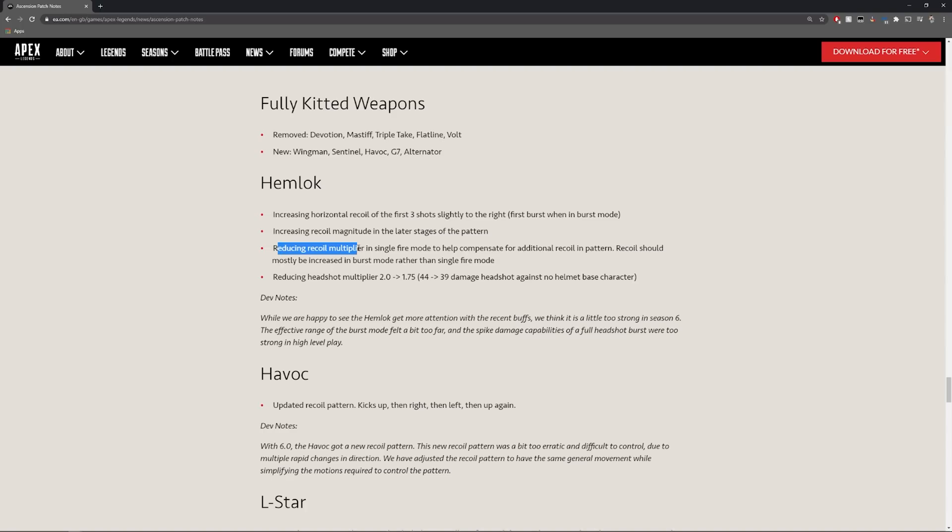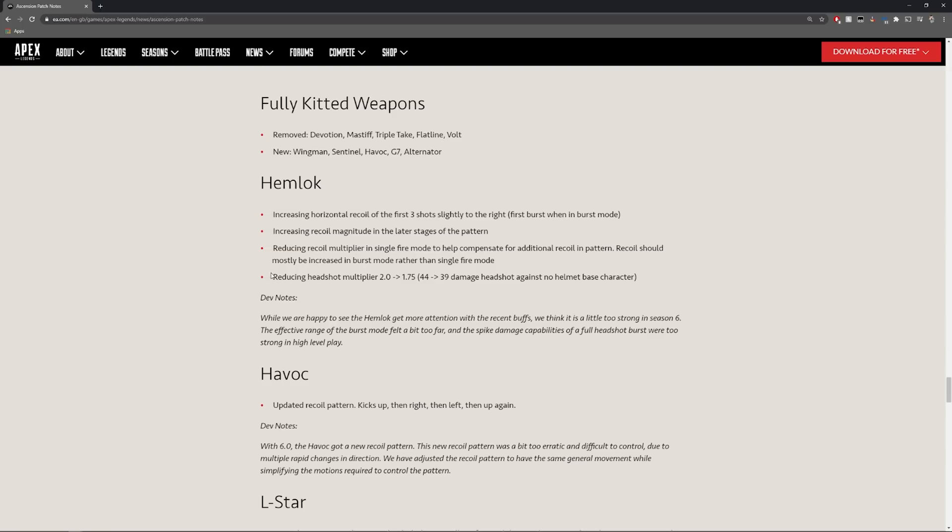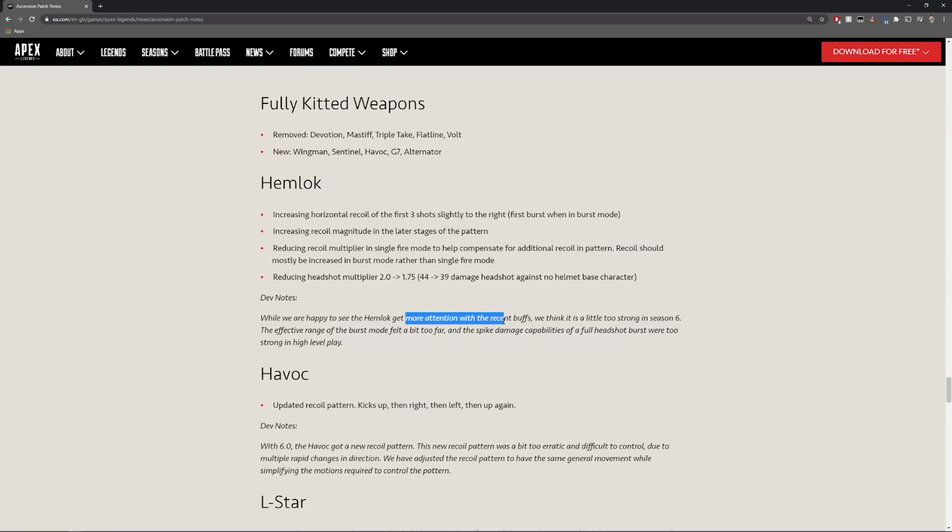Reducing recoil multiply in single fire mode to help compensate for additional recoil in pattern. Recoil should mostly be increased in burst mode rather than single fire mode. Reducing headshot multiplier from 2 down to 1.75. So 44 down to 39 damage per headshot against no helmet based character. I think that's a nice change. They were happy to see the hemlock get more attention with the recent buffs but we think it was a little too strong.